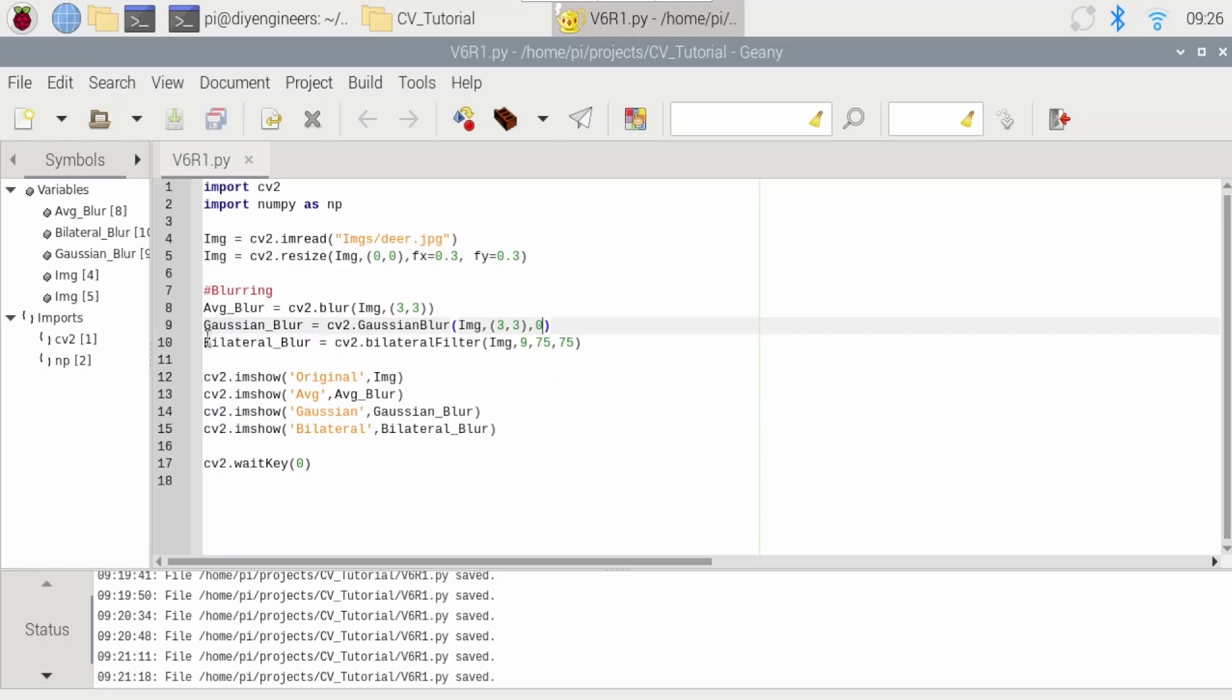And then we have the bilateral blur that looks at a few more things. So before I explain that one, just know that on these two, increasing the kernel size, those three by three, you could do five by five or seven by seven. A larger kernel size would increase blurring.